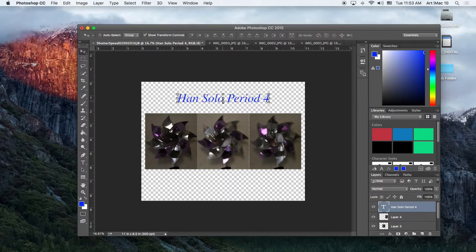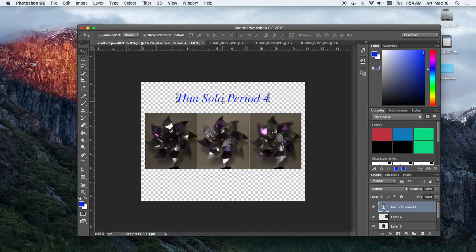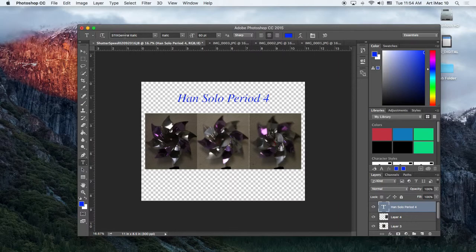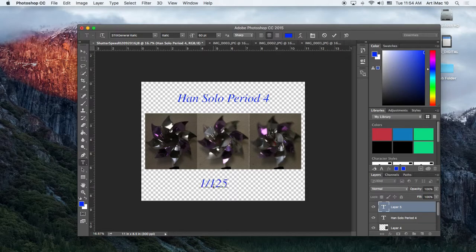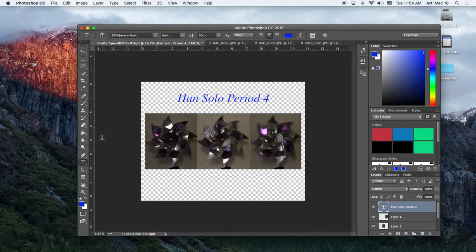The next step is number eight. Now add the shutter speed underneath each image. And, Brianna, this is why it's important to have them in the specific order. You're going to add 1/125th of a second, 1/200th of a second, and 1/500th of a second. So I'm going to come over here. I'm going to, again, grab the text tool.